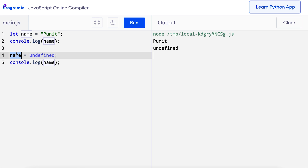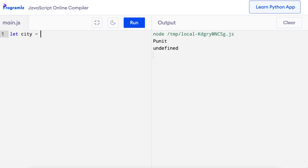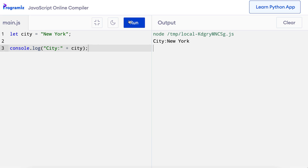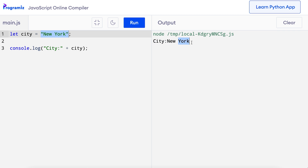Previously we saw examples of printing variables and strings separately. However, we can also print them together in a single line. I'll first create a variable named city and give it the value 'New York': let city = 'New York'. Now I'll use console.log to print the string 'city' and the variable city together: console.log 'city' + city. Let me run the code — you can see that 'city New York' was printed. Here the plus operator joins the string 'city' with the value of the variable city, which is 'New York'.